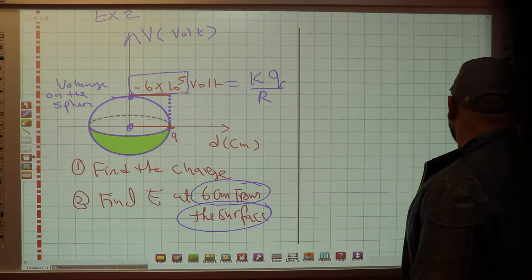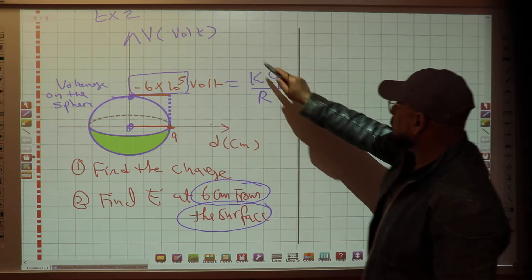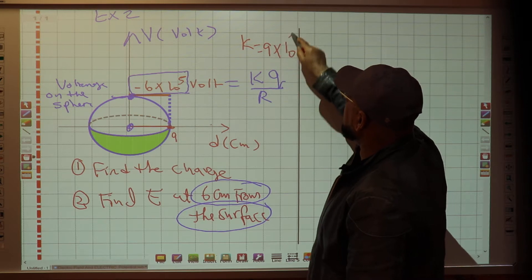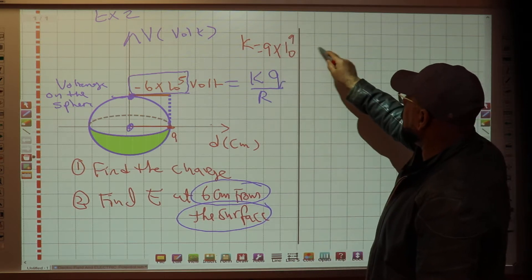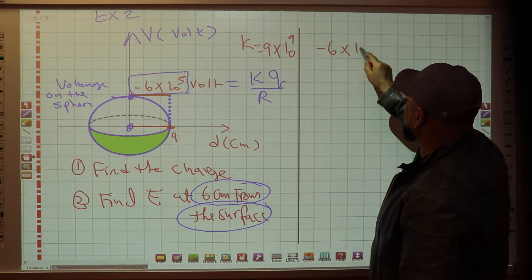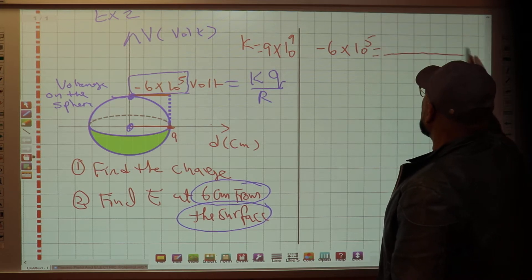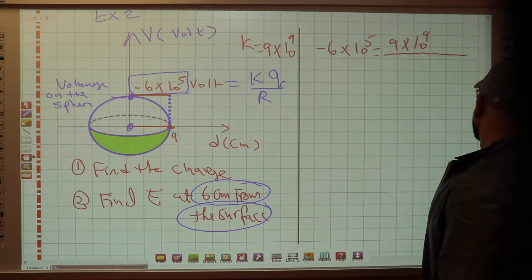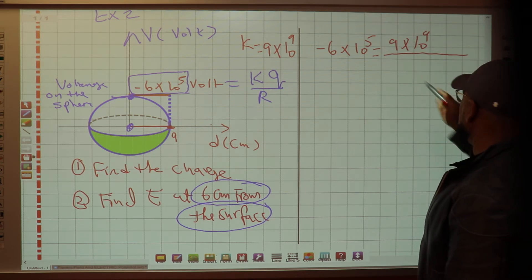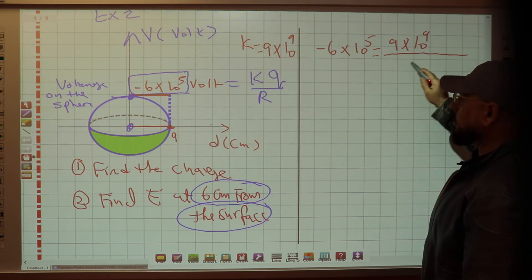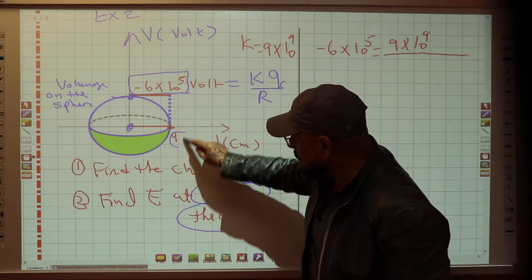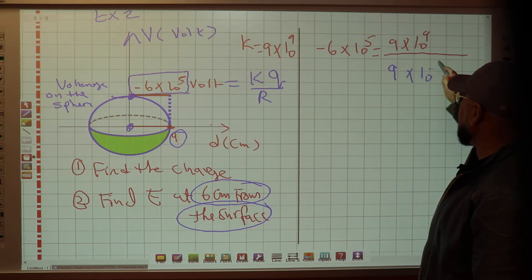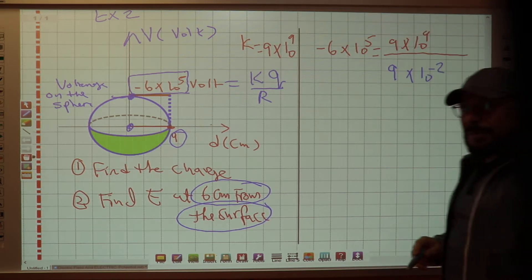We know K equals 9 times 10 to the 9. So: negative 6 times 10 to the 5 equals 9 times 10 to the 9 times Q over R, where R is 9 centimeters. You have to convert: multiply by 10 to the negative 2.